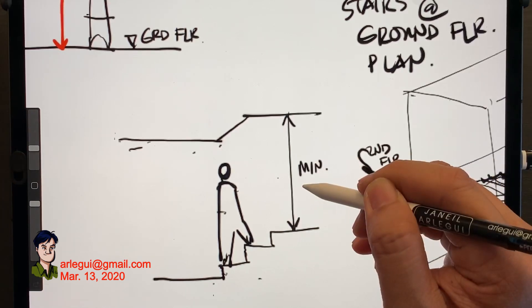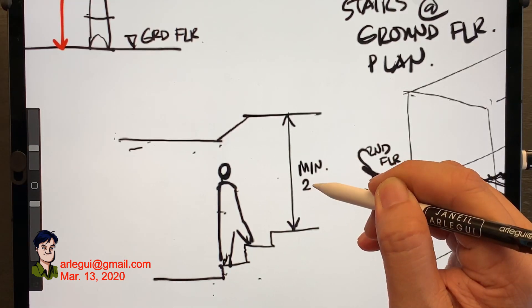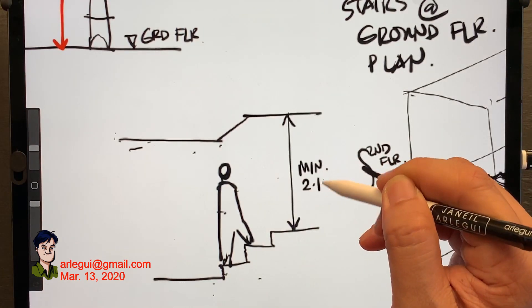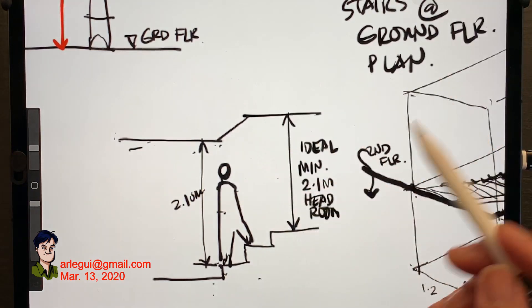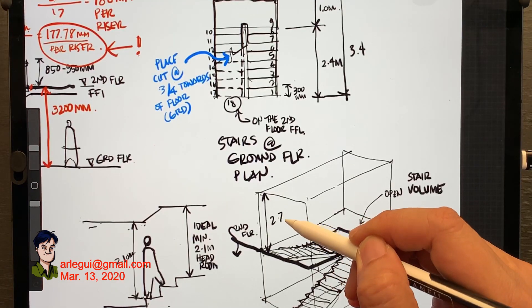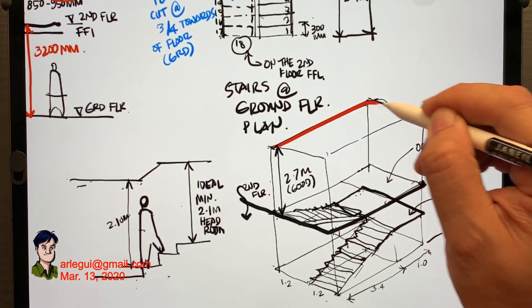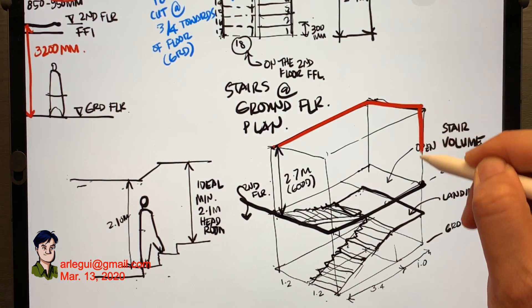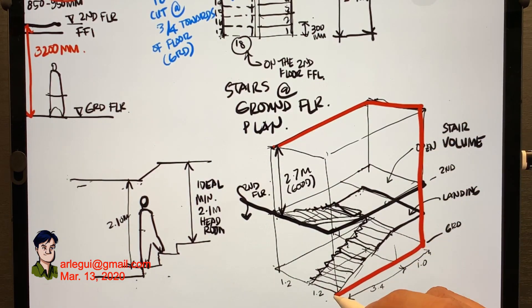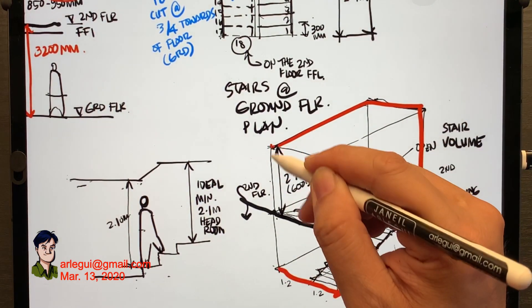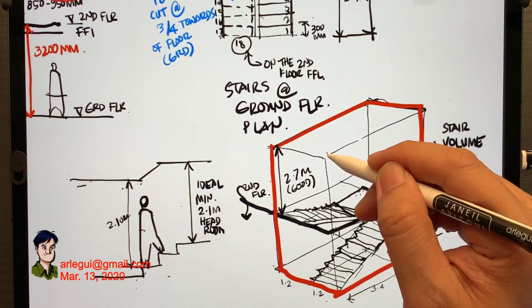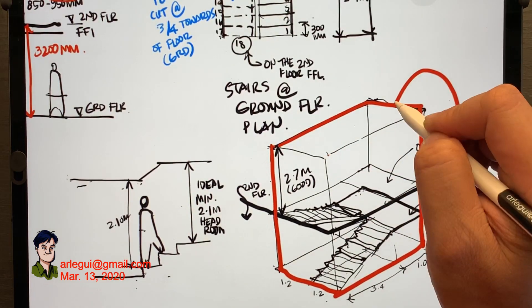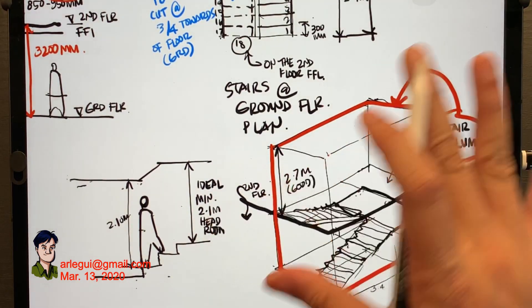And something to keep in mind also is about head rooms. You should have a head room of minimum 2.1. But here in this case if the ceiling is about the standard 2.7 meters there's no problem. And this entire thing is the staircase volume.